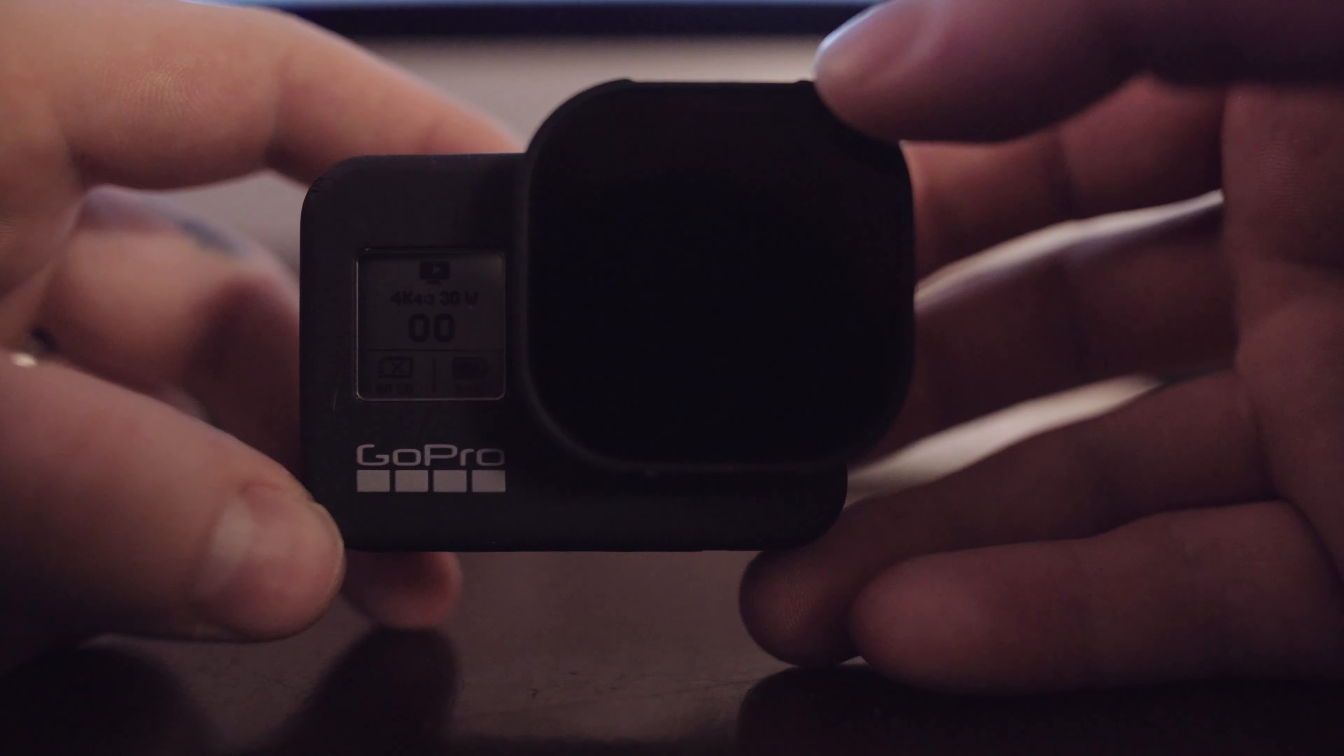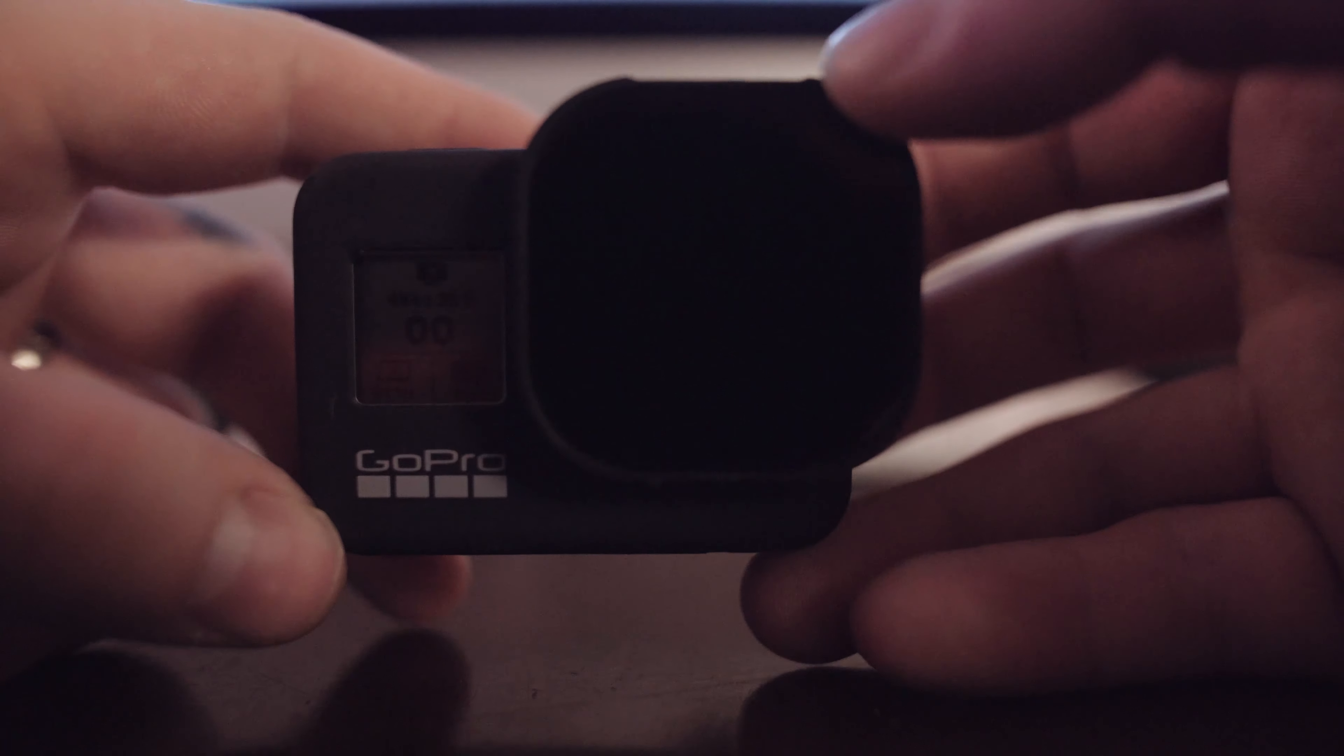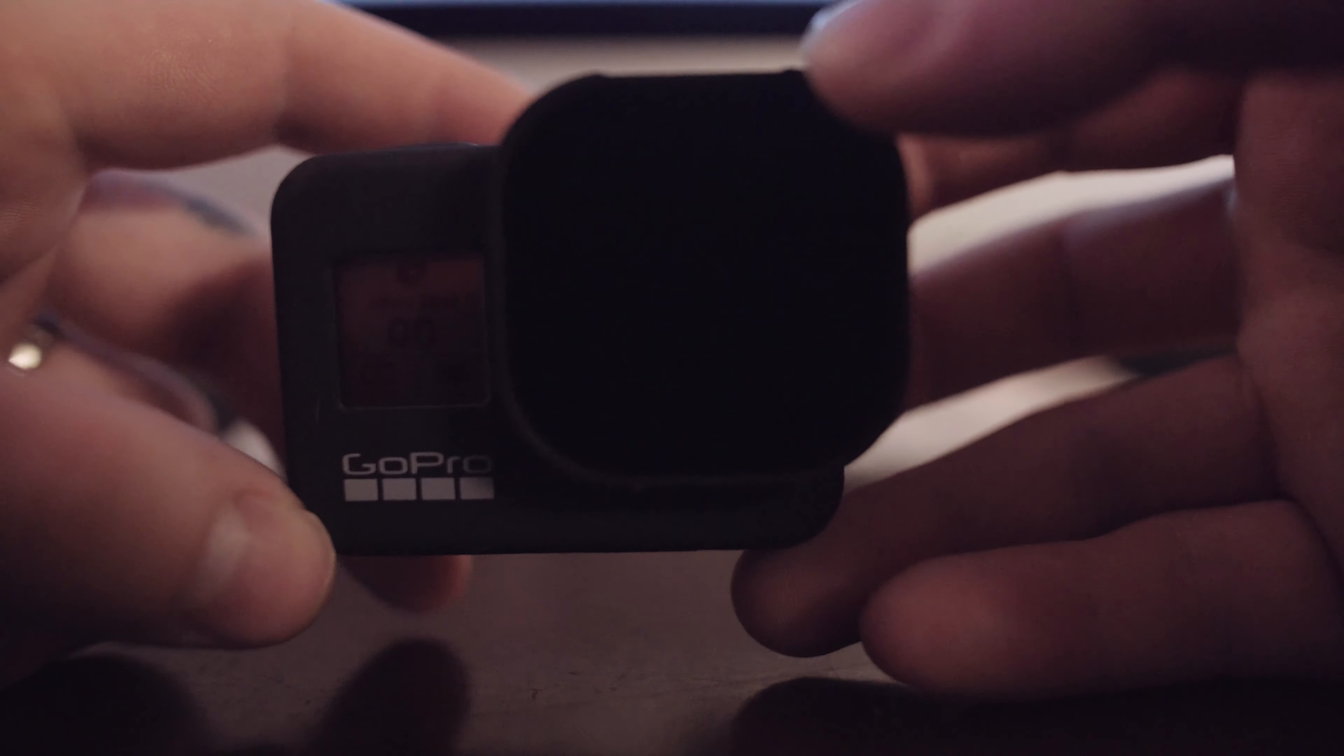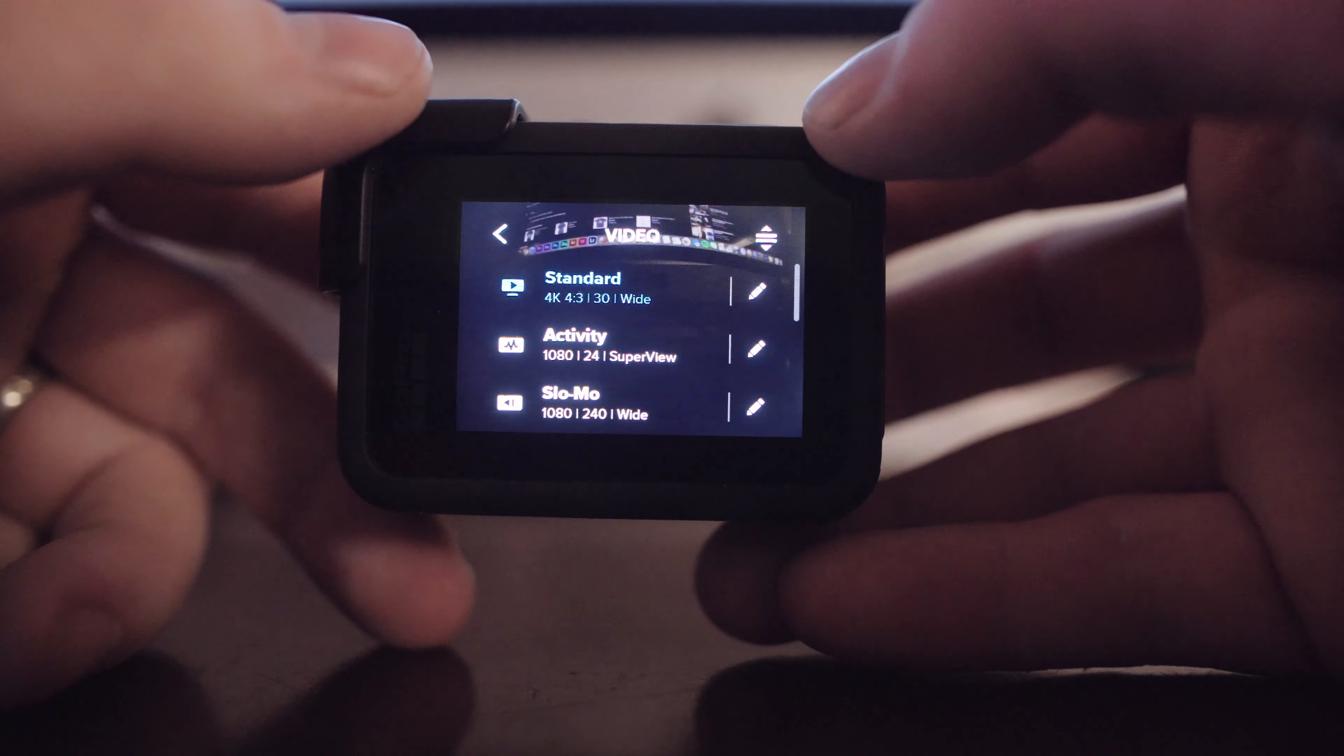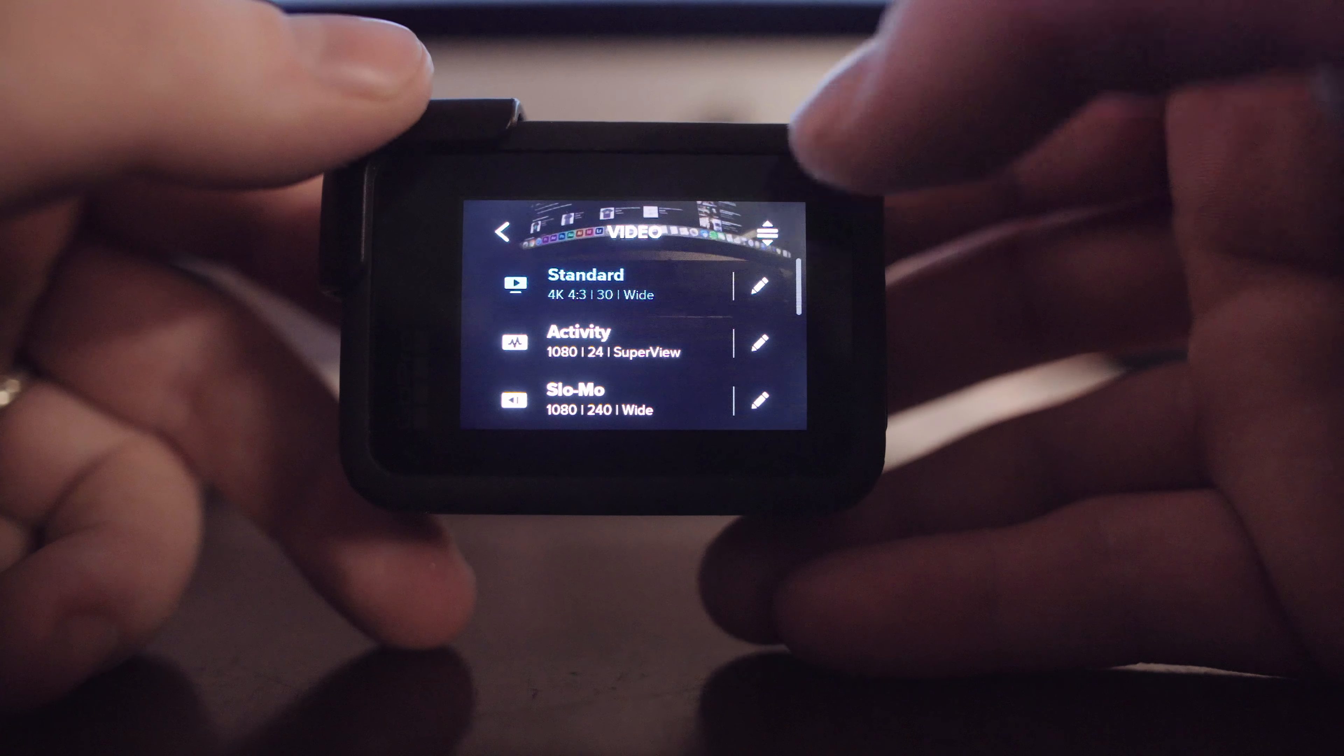Hey, so I'm gonna go through my GoPro Hero 8 settings for when I fly FPV. There's basically two settings I shoot in.